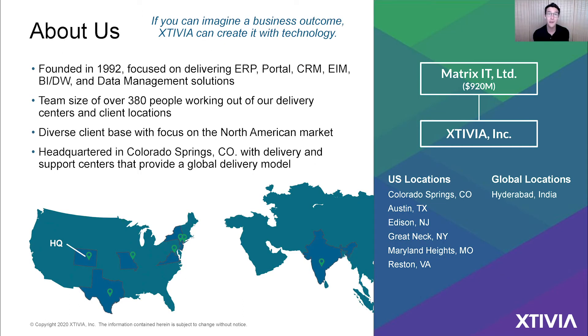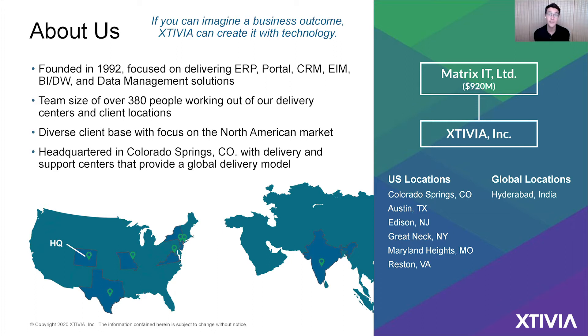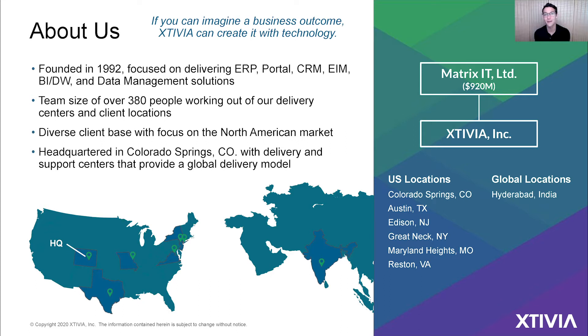To tell you just a little bit about Xtivia before we dive into the demo this morning. For nearly three decades, we've been providing a variety of expert IT services to hundreds of businesses in countless industries. If you can imagine the business outcome, Xtivia can create it with technology.